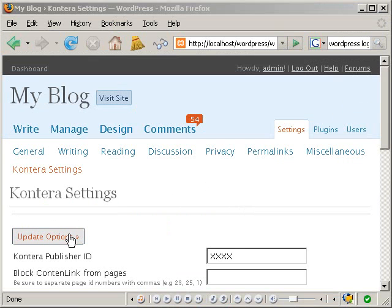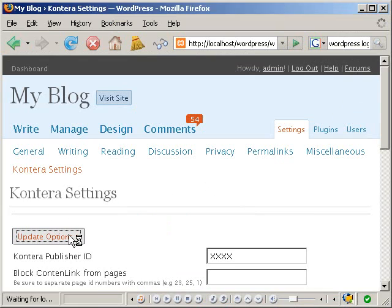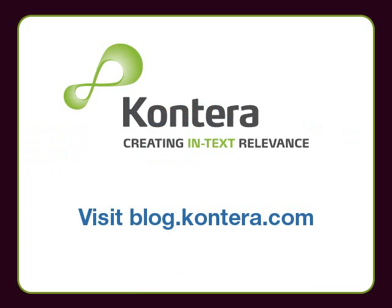That's it! Content link ads are now active on your blog. We are sure you'll find this plugin useful, so please visit our official Kontera blog at blog.kontera.com and let us know what you think.